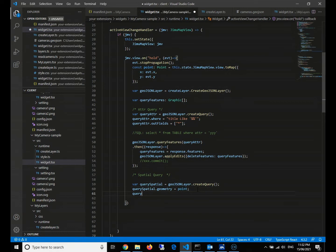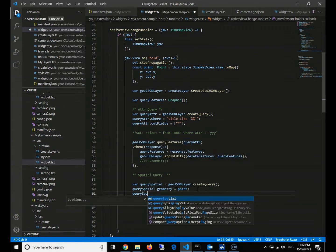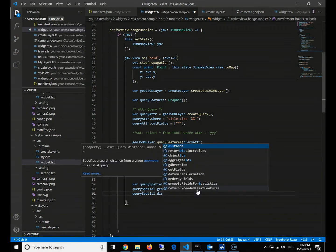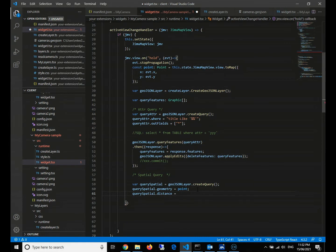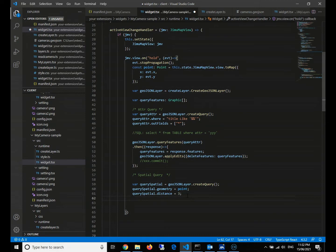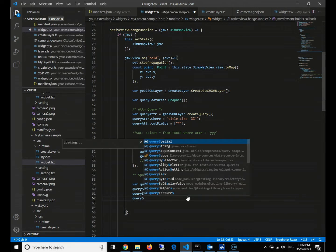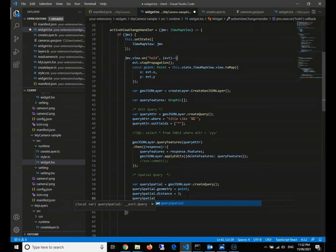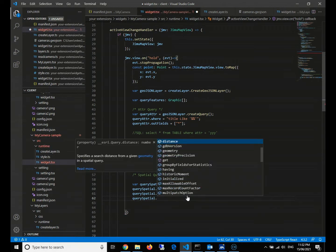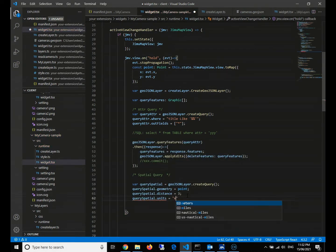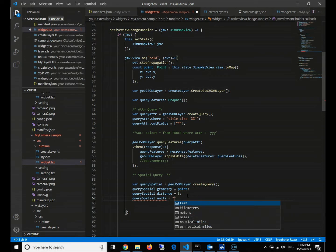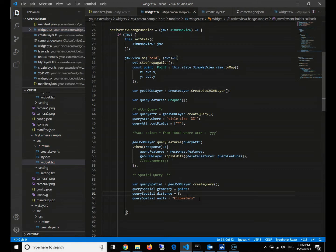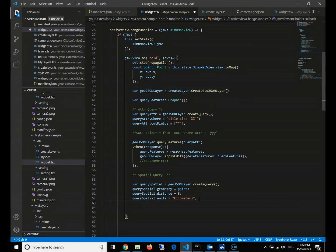After this, we need to have the query condition. Query spatial, we use the distance. Distance will be equals to three. What we want is within five kilometers because three miles will be equals to five kilometers, around five kilometers. The units will be miles. Of course, we can also use kilometers - it does not matter. We can give a five kilometers distance.